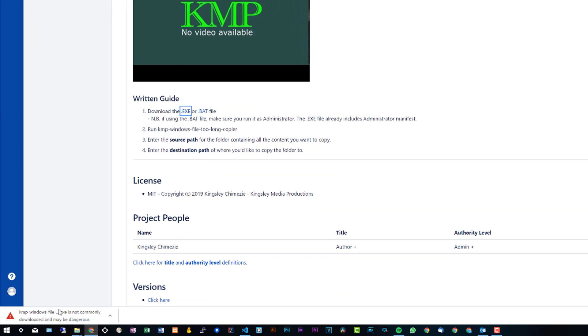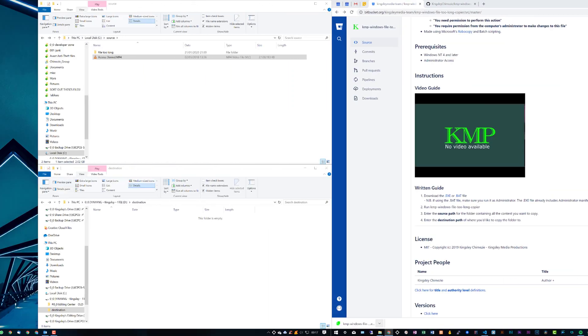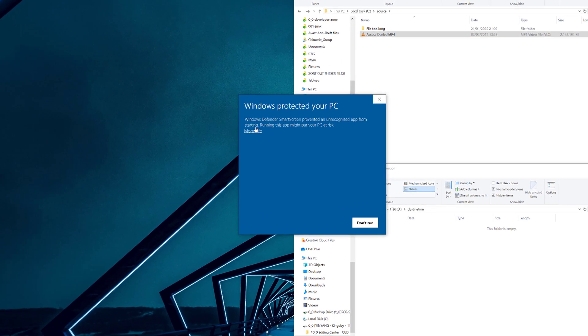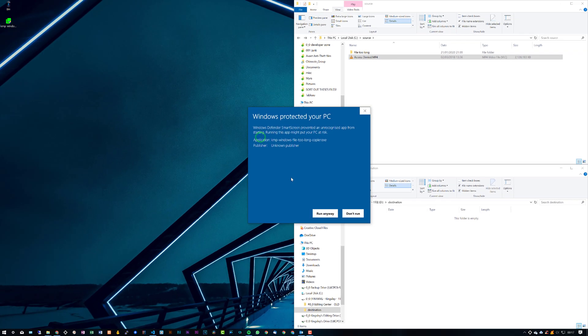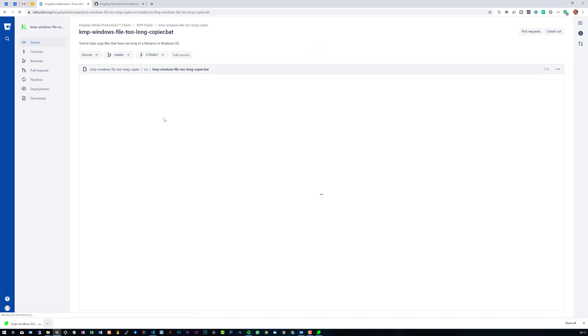If we download this, Windows Defender will also kick in, and of course Google Chrome security will kick in as well. For Google Chrome, just click on the arrow and click on keep. You can see here that's been downloaded to my desktop. Now if I launch this, you'll see Windows Defender does kick in and I'll just click run anyway.